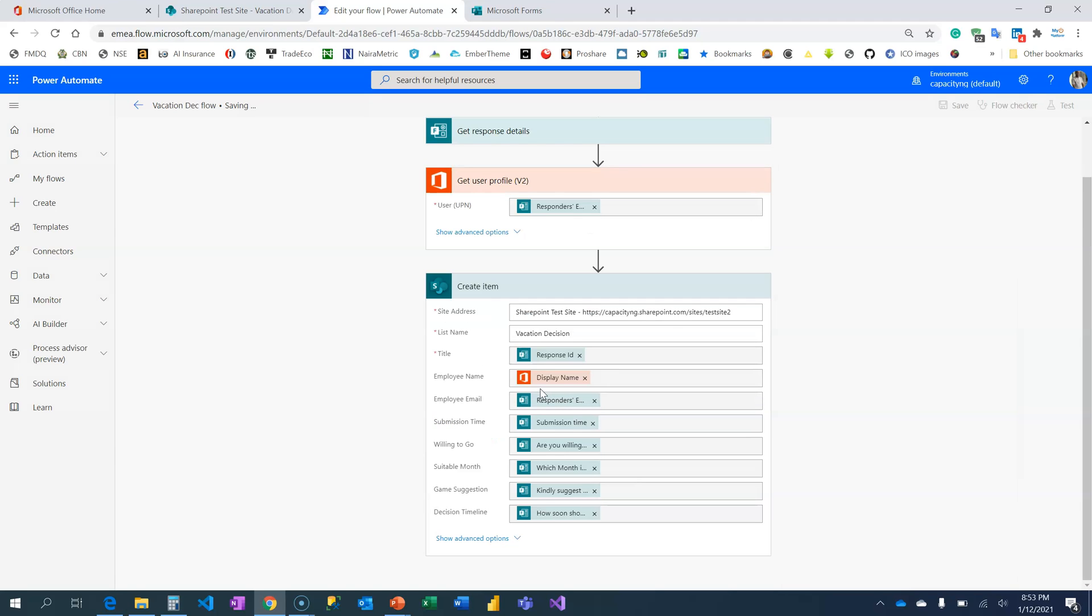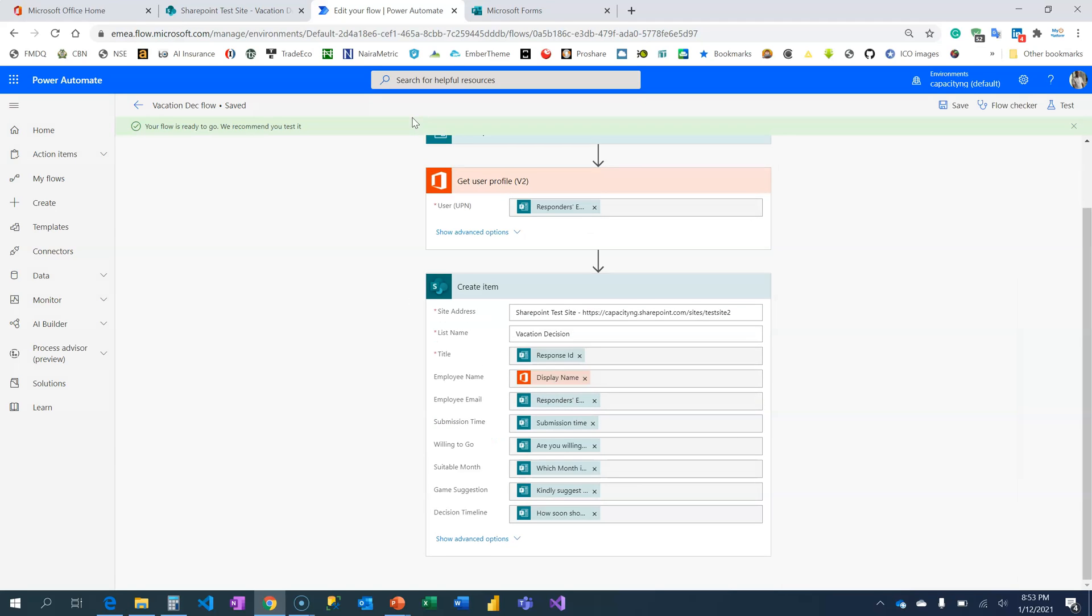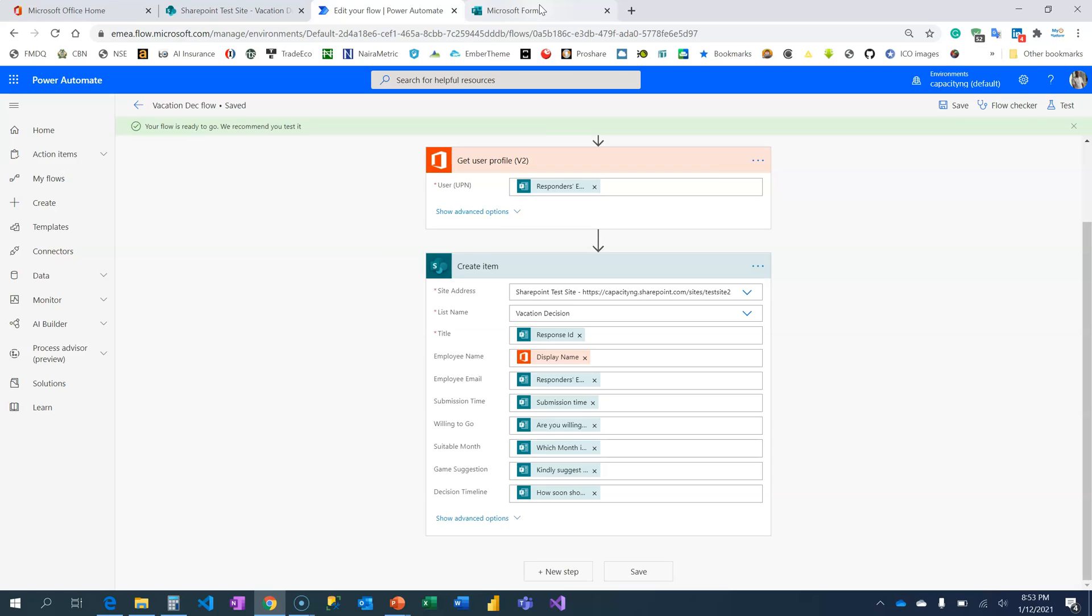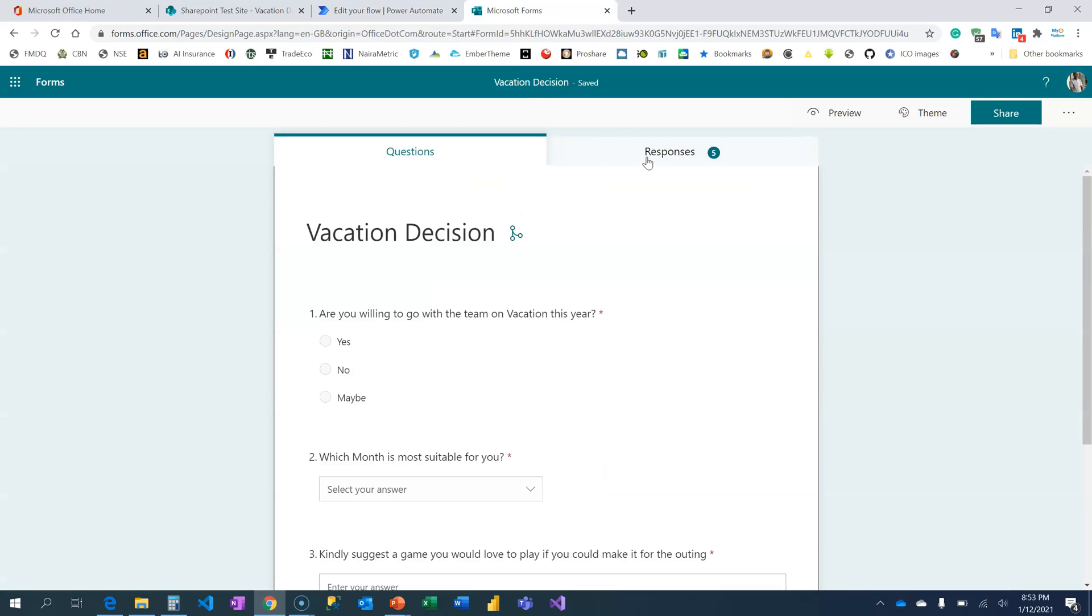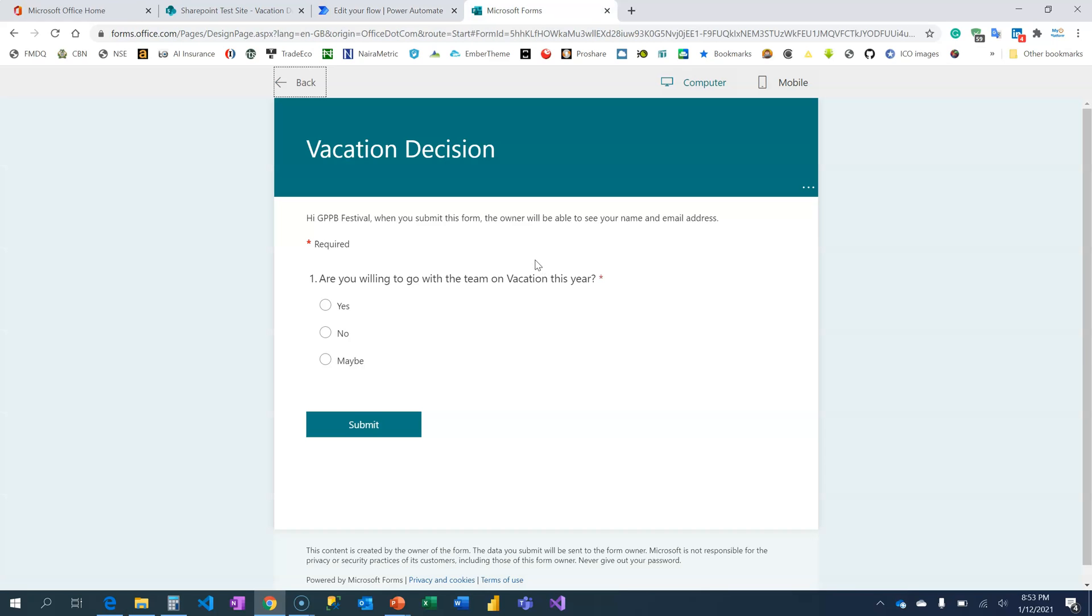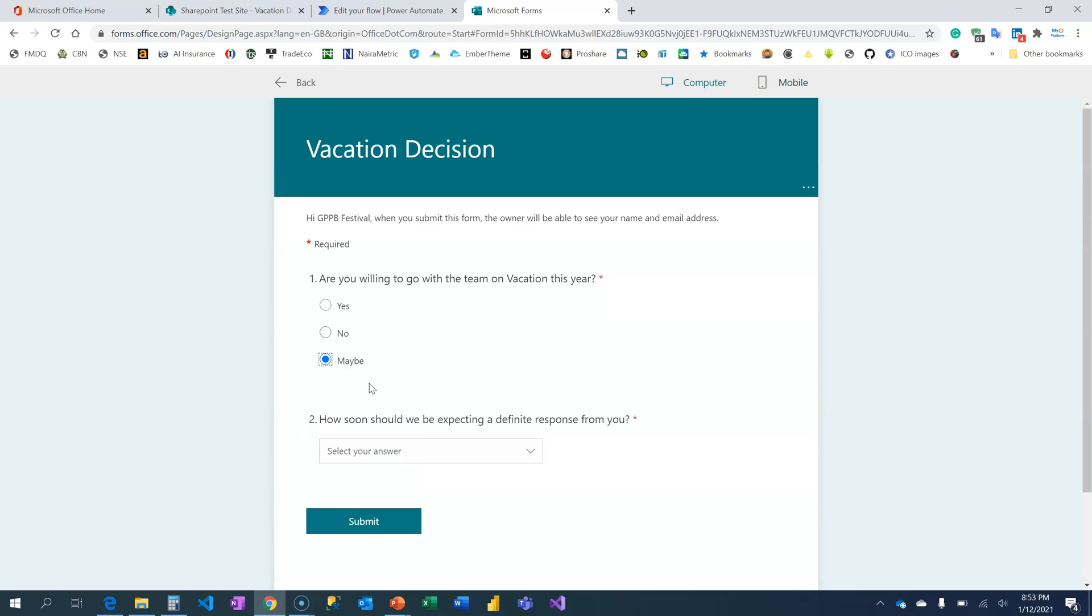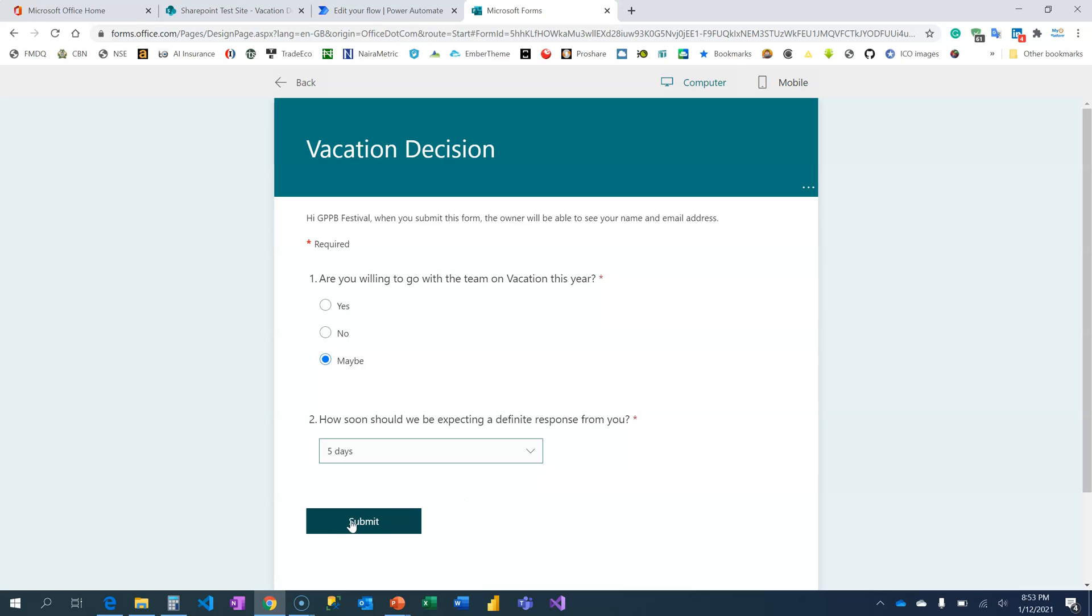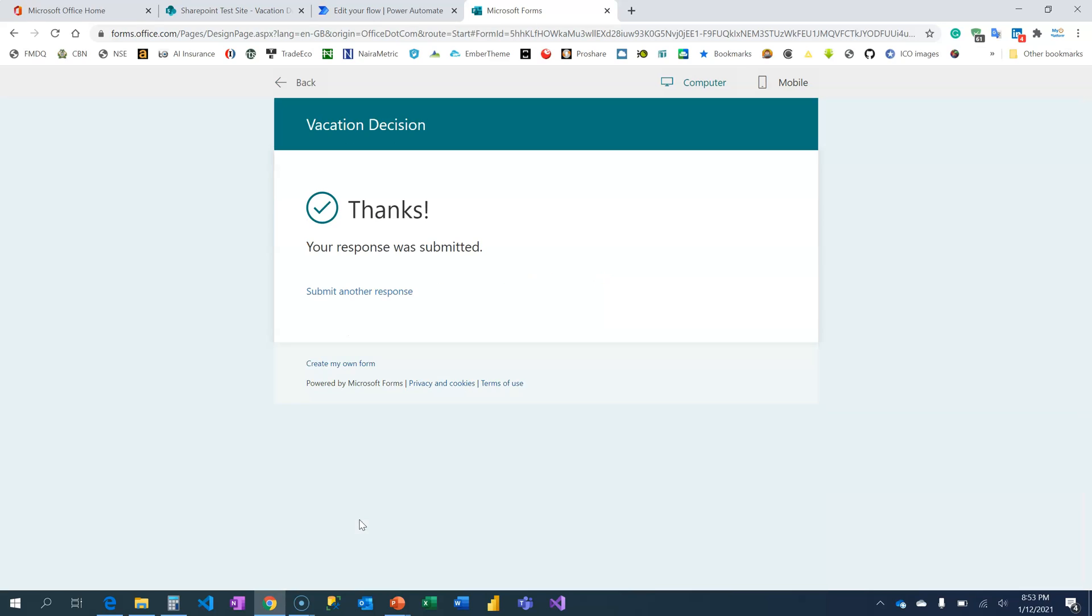Now, I am going to save this flow and fill the form to test again. This time around, I am going to test and I will let them know, maybe, the decision is maybe, I am not sure if I am going, but I will be able to tell you in the next five days. I just want to check how things are really going. I am going to submit.